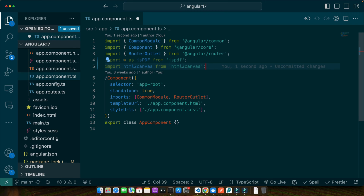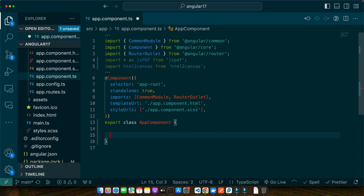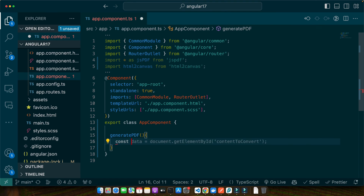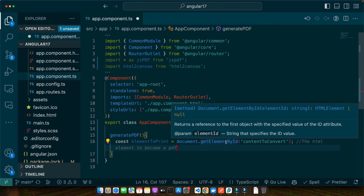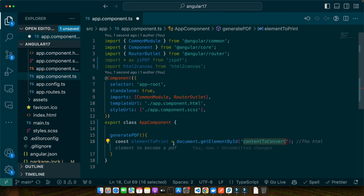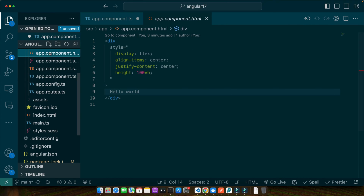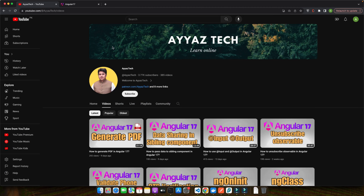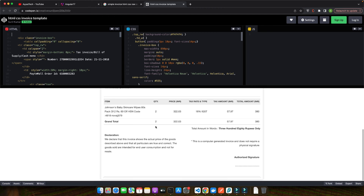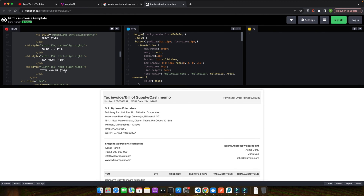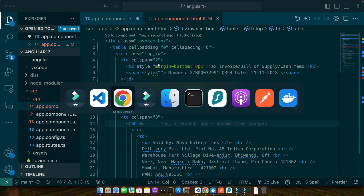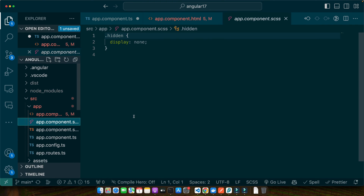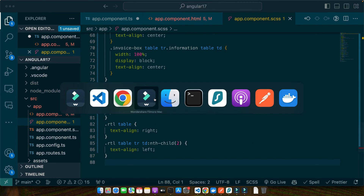Now we need to cast the capture spell. I am going to create a function called generatePDF. Inside it, I will define a variable const elementToPrint and get the element we want to convert by its ID. Right now there is nothing in the HTML, so I am going to add some HTML and CSS from the internet to fill it — an invoice template. Let's add the HTML to the Angular component and the CSS to the component CSS file.